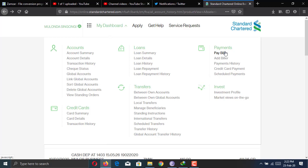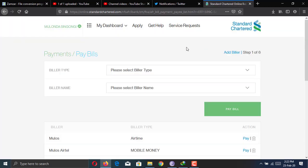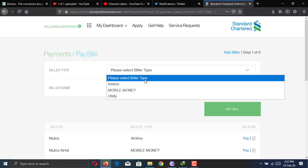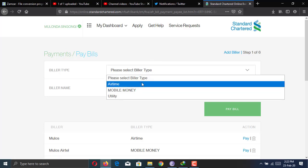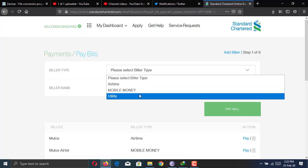Here under payments, under pay bills, this is the feature that I use the most, which is the one for sending to mobile money accounts for buying talk time, paying utility bills as well as mobile money. So this is where you're going to find those menu options.